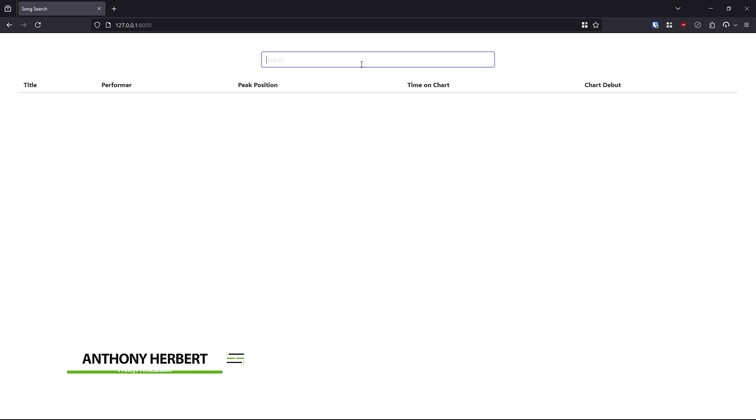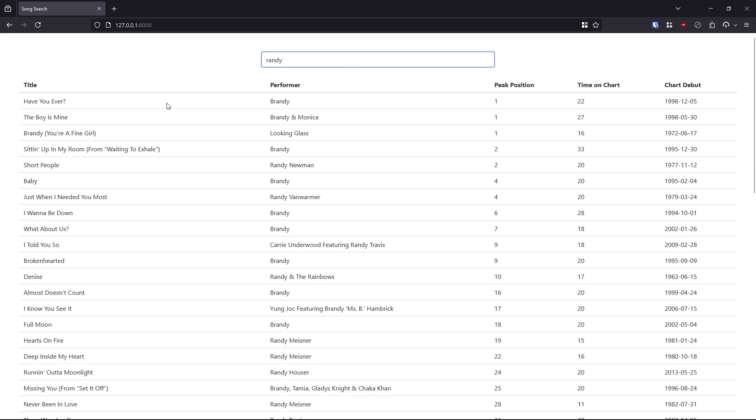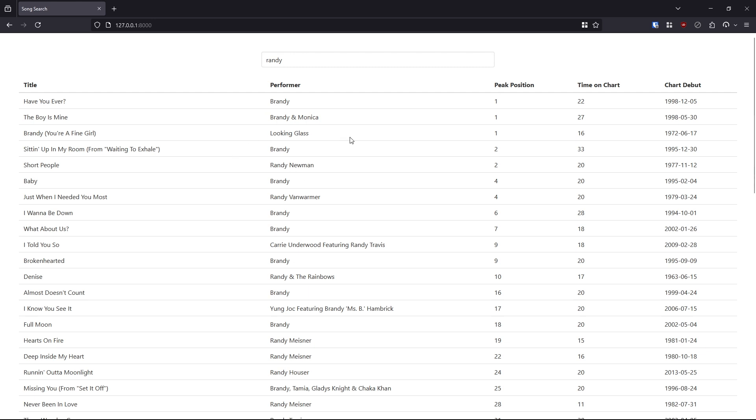So by instant search, I mean this feature. I'll type in something - I'll type in Randy. And what I get here are results that match the search query Randy. So as you can see, I have a performer named Brandy. And because Randy is contained inside of Brandy, it returns in the results. So all these results have Randy somewhere in either the title or the performer.